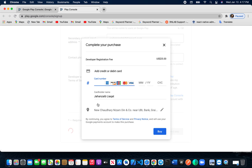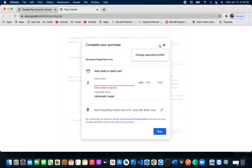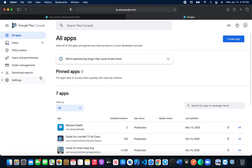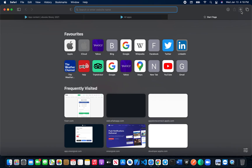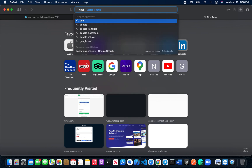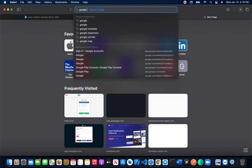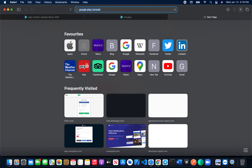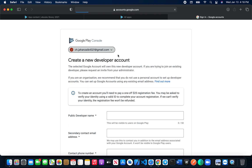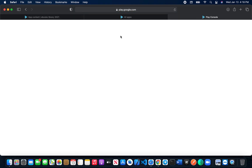Google will ask you to put your card details because they charge a $25 registration fee for this account. Once you put your card details, just click 'Buy.' After that it will take you to the dashboard. Since I already have my Google developer account, I'm not going to buy it again. Once you get your developer account, just type 'Google Play Console' on Google and click to access the dashboard.